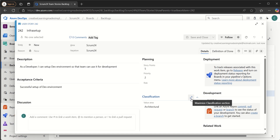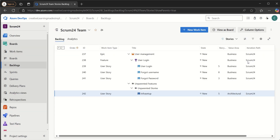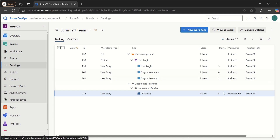That was a brief overview of today's video on how to import a CSV file with parent-child work items in Azure DevOps. I hope you liked it. If you are new to my channel, The Creative Ability, please share and subscribe — that will definitely motivate me to share more such videos. Thank you so much.